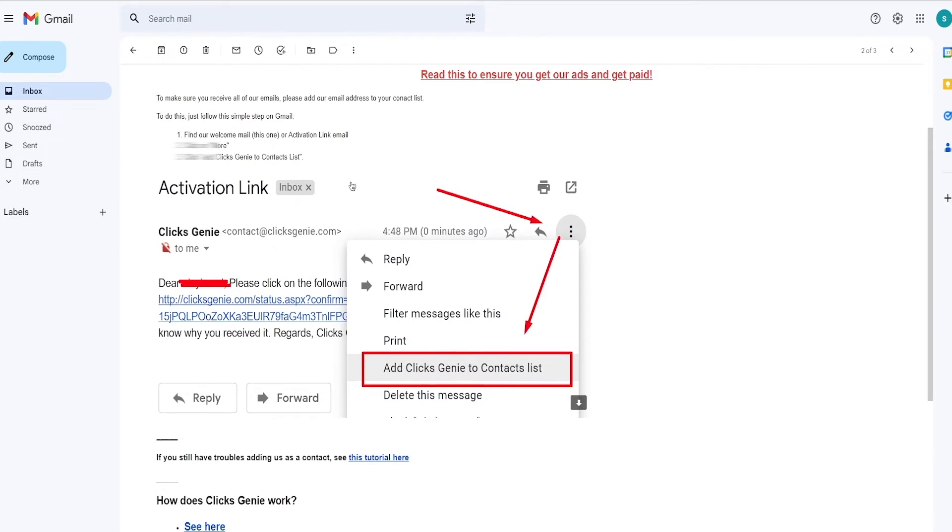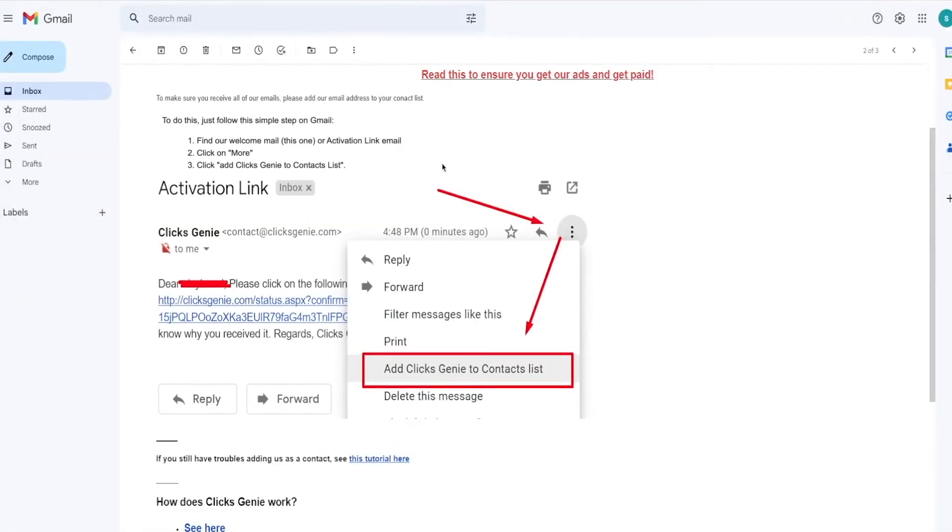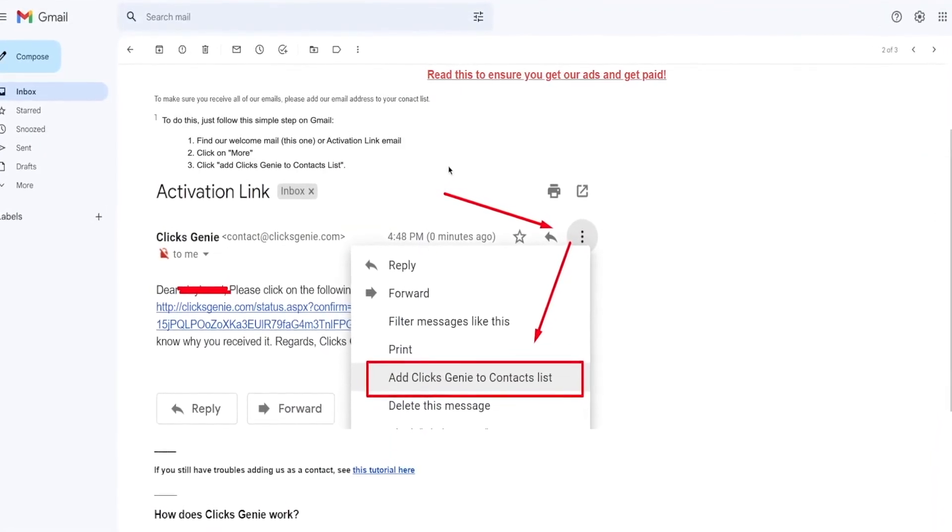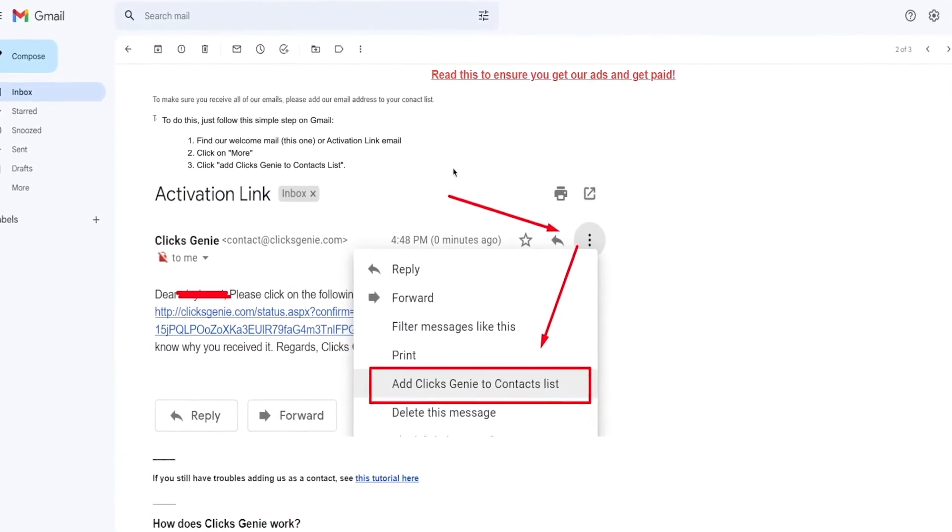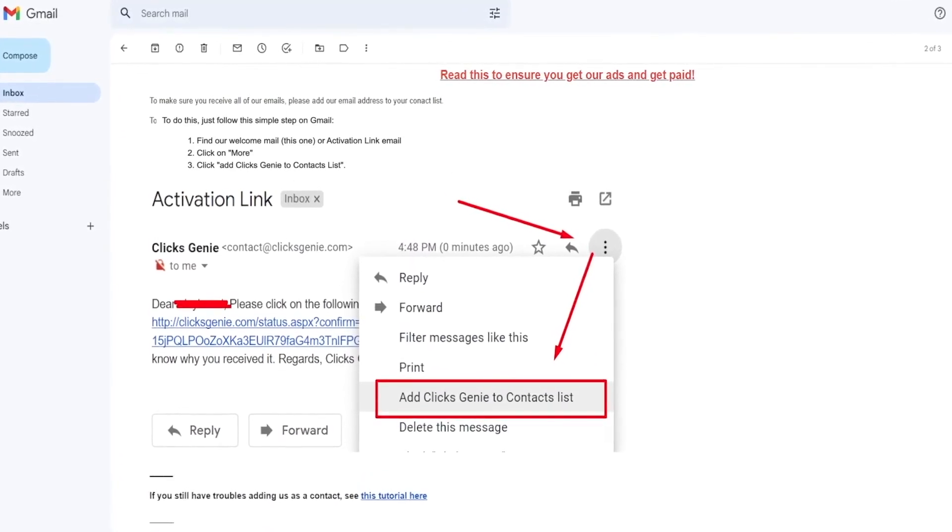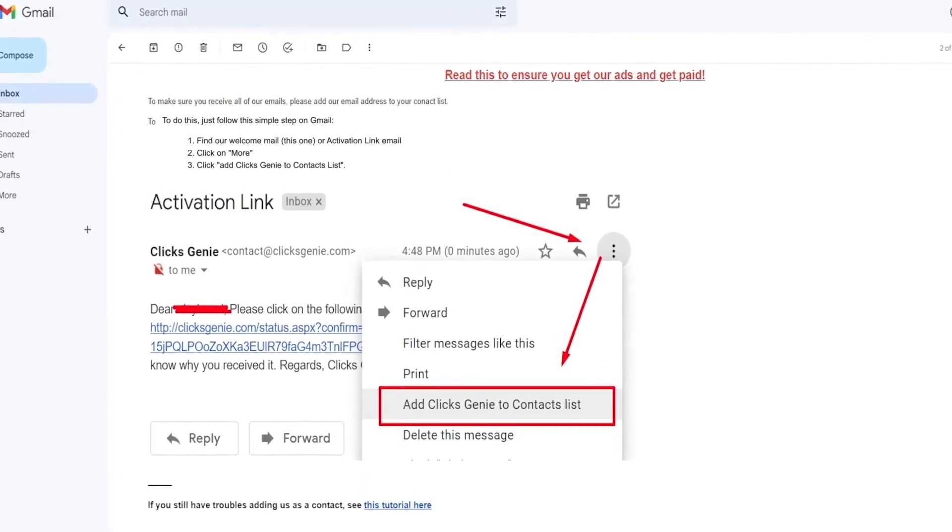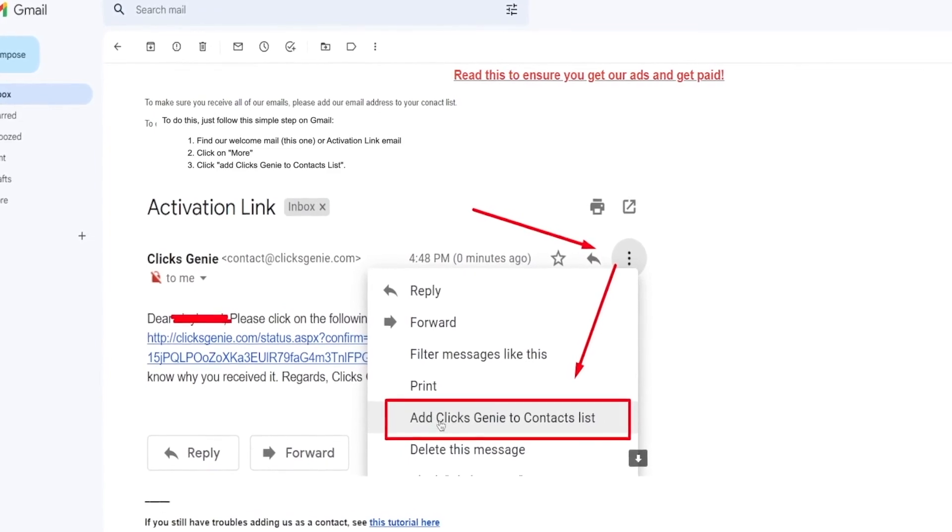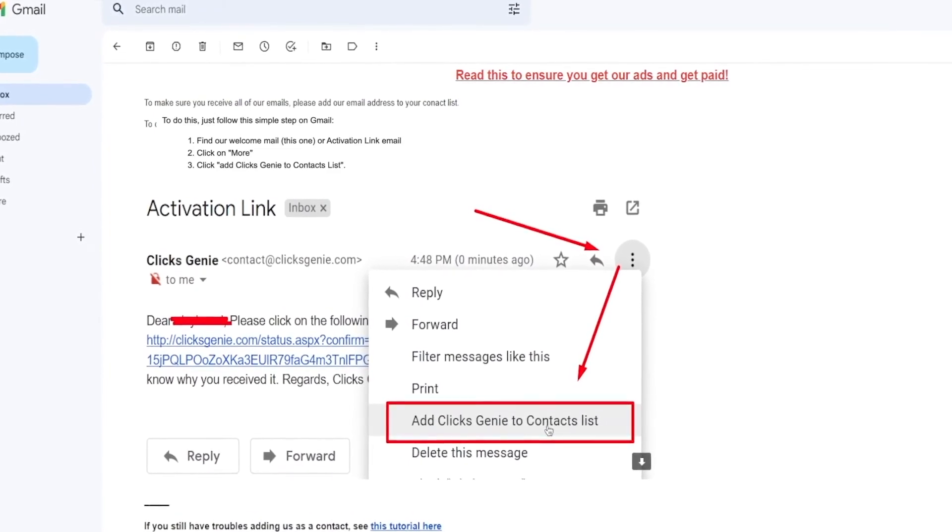And when you read them, you can get paid. As you can see, they even show you detailed steps of how to do this. So you will need to go back to your first welcome email, which has the activation link. Then you click on more. And finally, you'll need to select the add Clicks Genie to contact list.